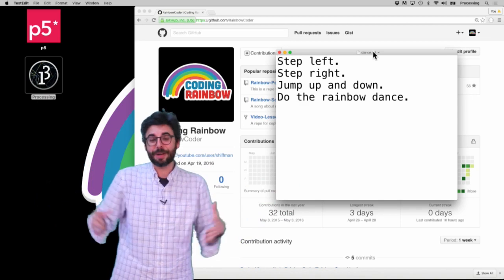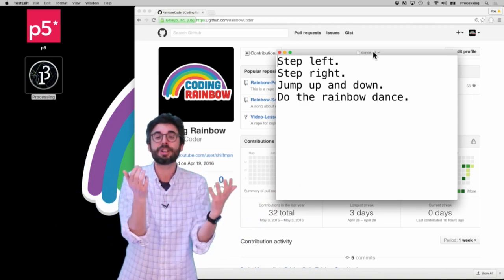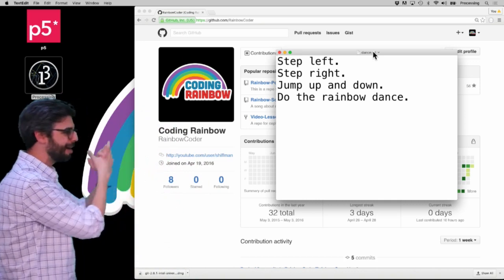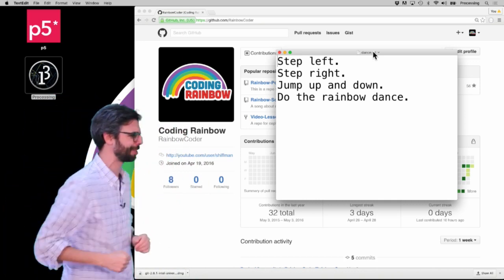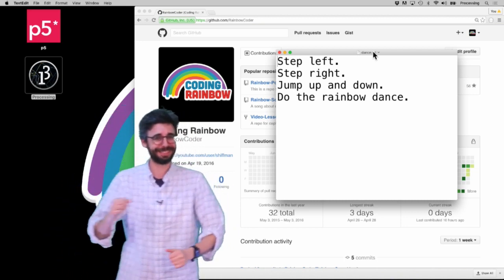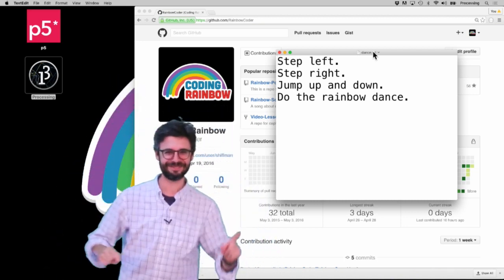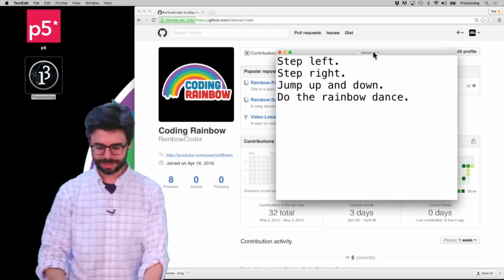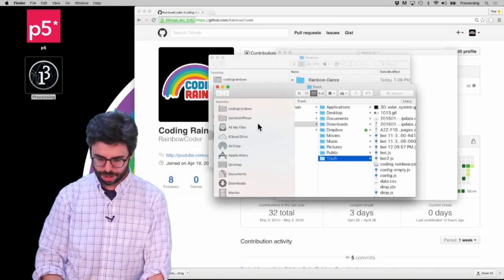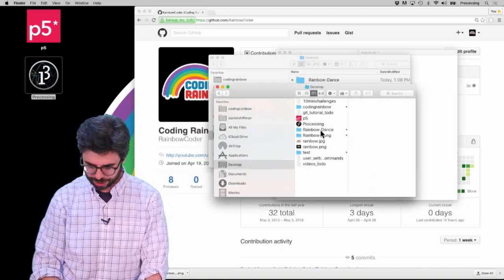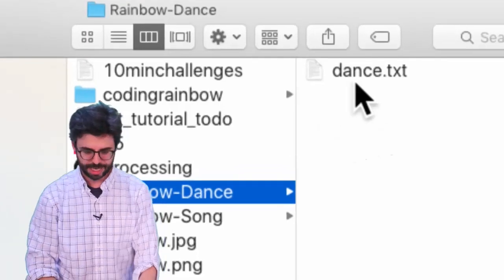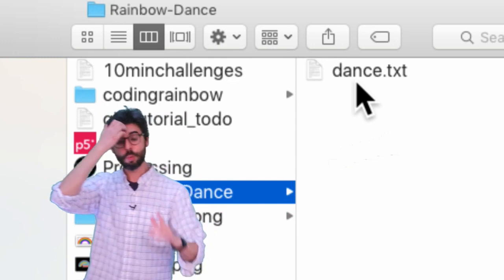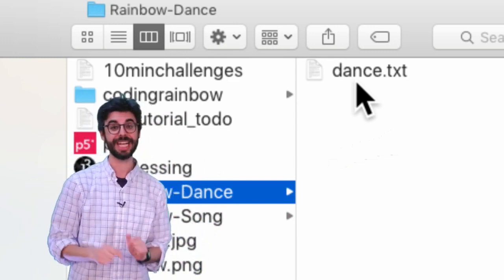I'm making this video series without source code whatsoever, but if you're a programmer, most likely you have a directory of code files. Instead, I have a directory of instructions for dancing — this is the rainbow dance: step left, step right, jump up and down. So this is the rainbow dance, and if I go to my desktop and to this rainbow dance directory, you can see that file is in there. This could be a directory of tons of files, but just one file.